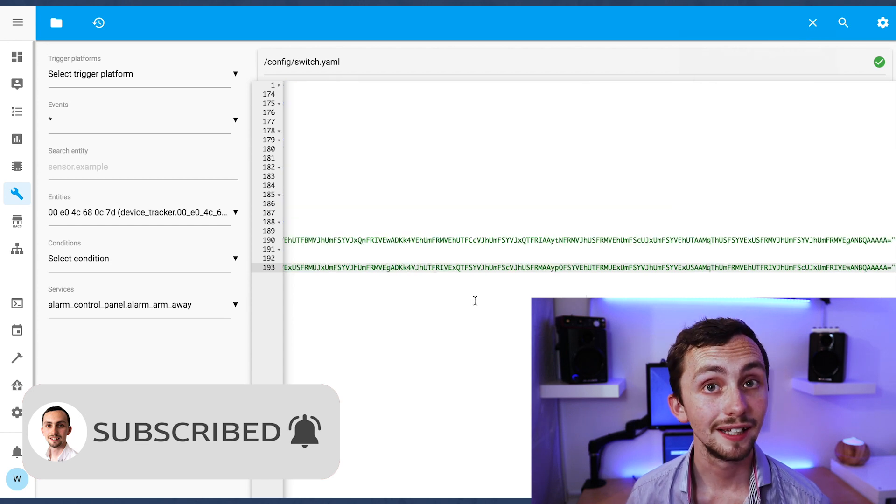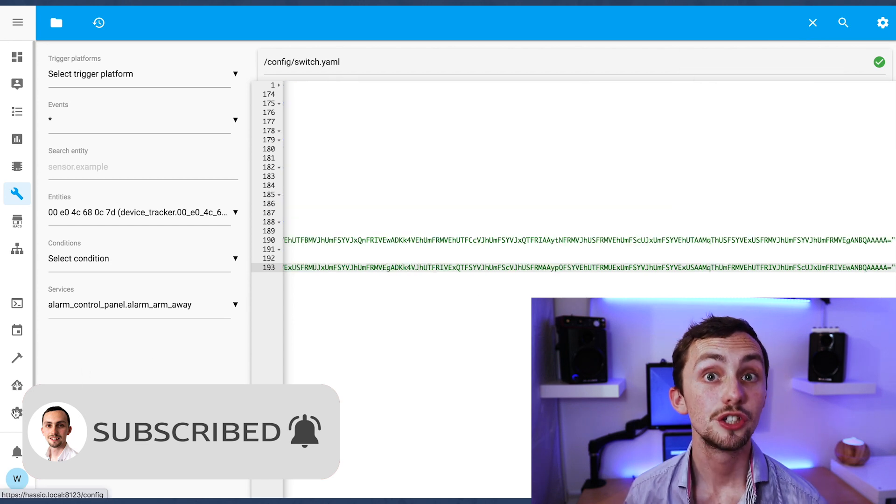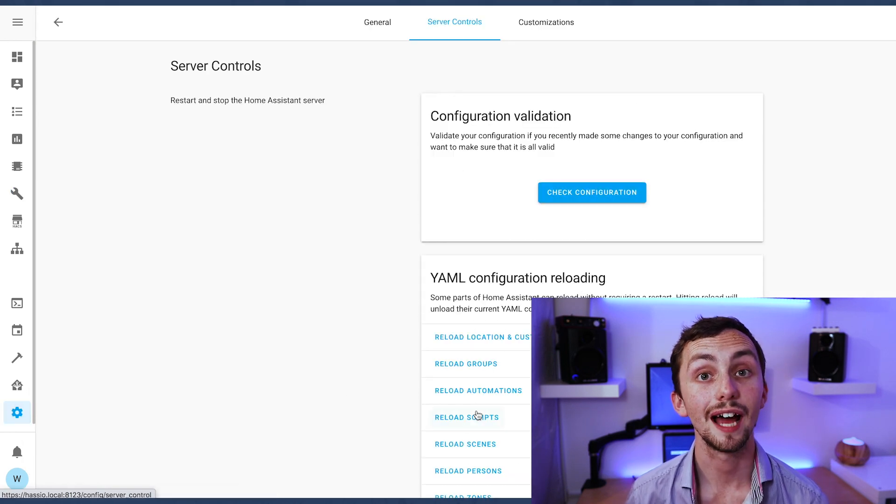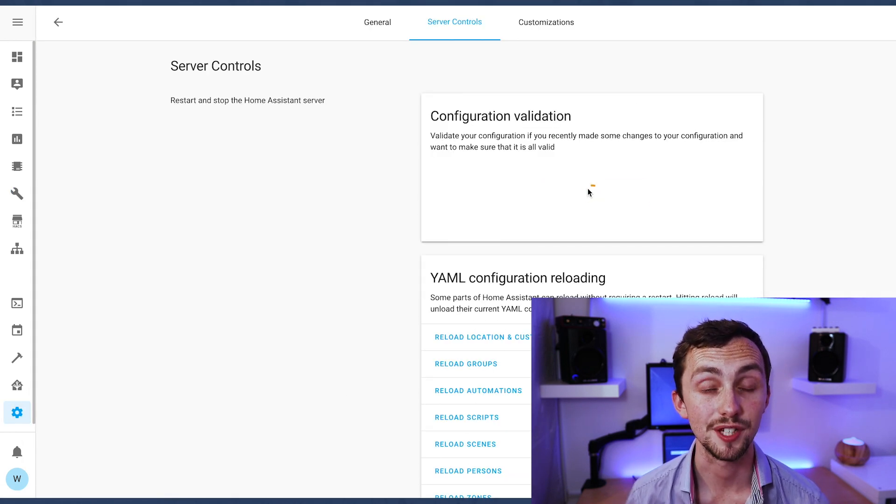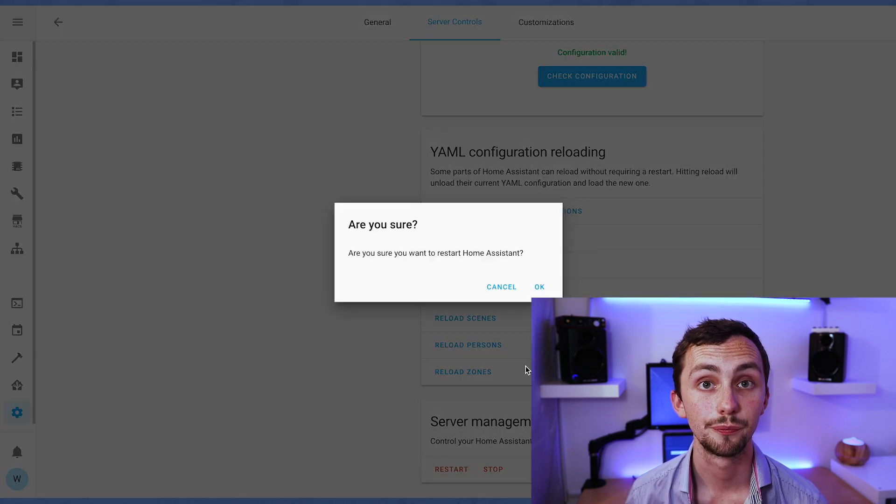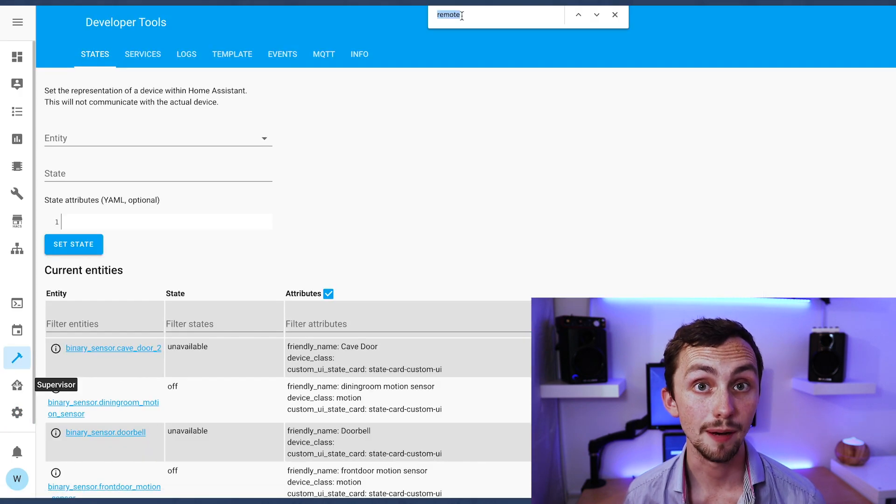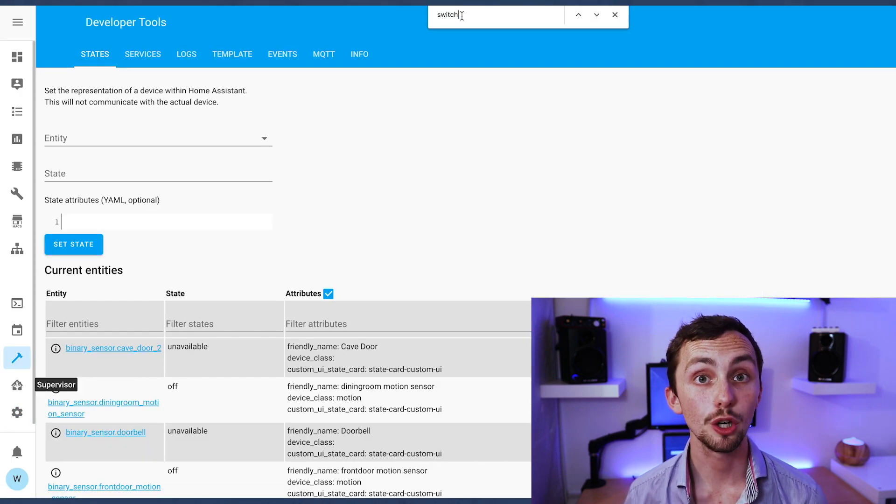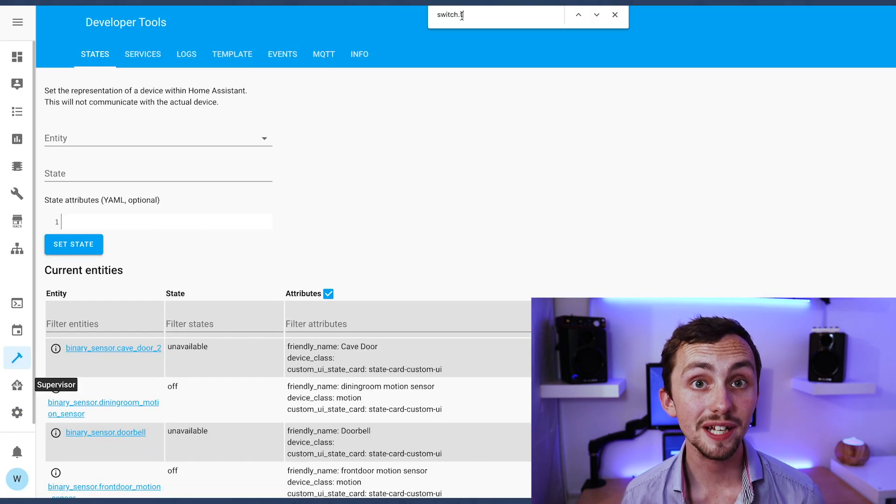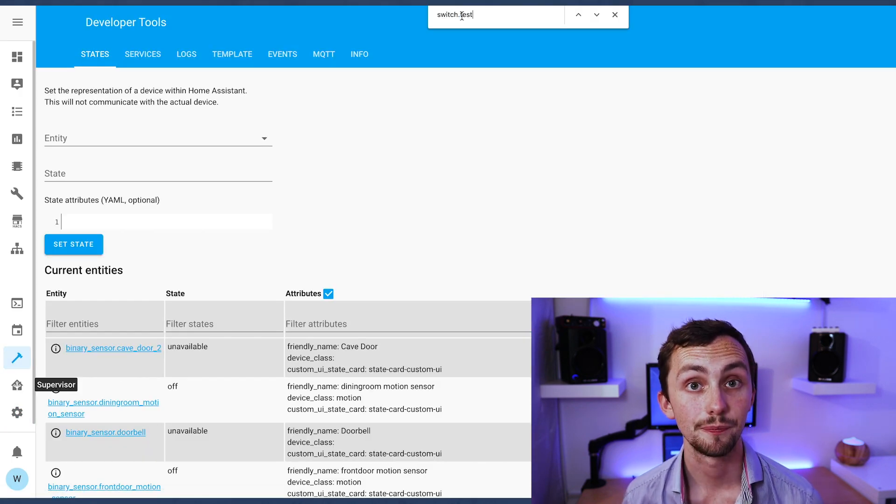If you're happy click Save, check your config and restart Home Assistant. We can then head over to the developers tab and we can see that all our new switches are listed.